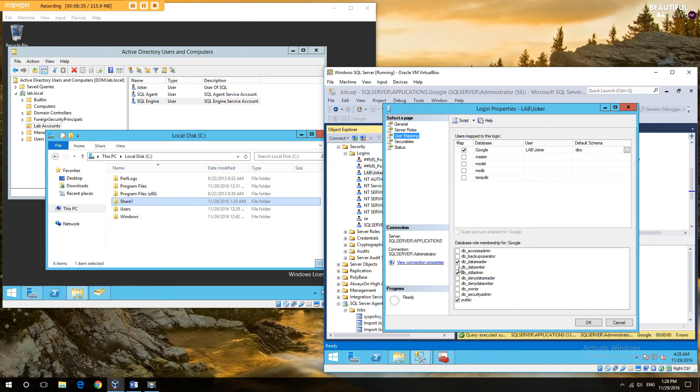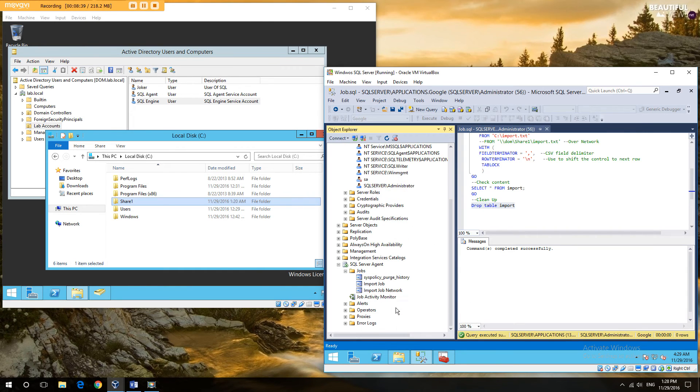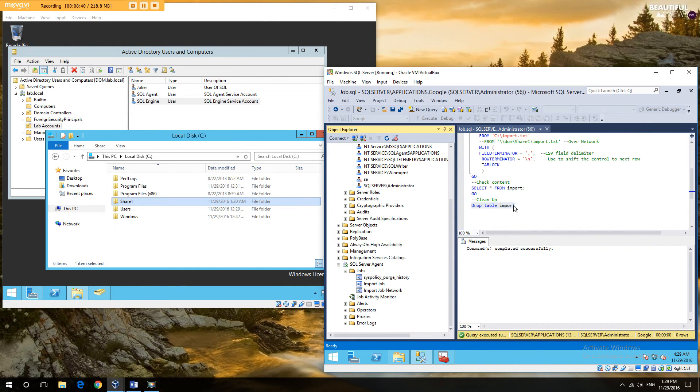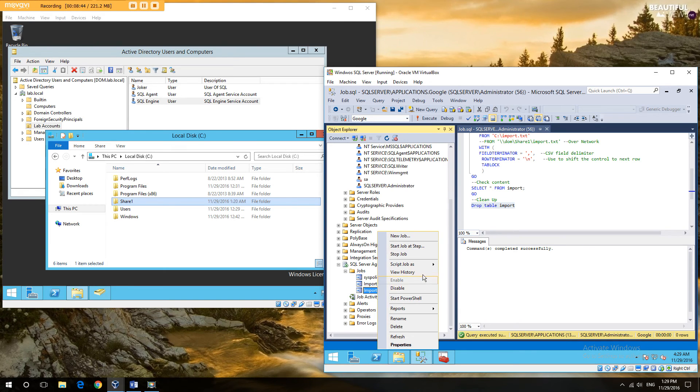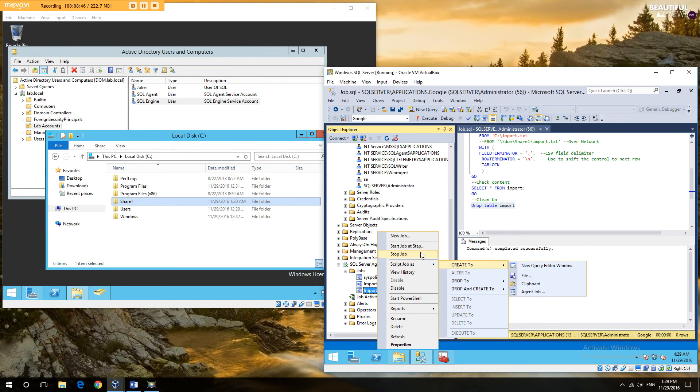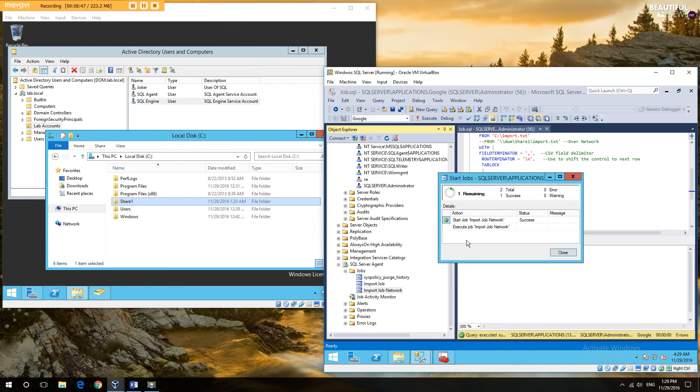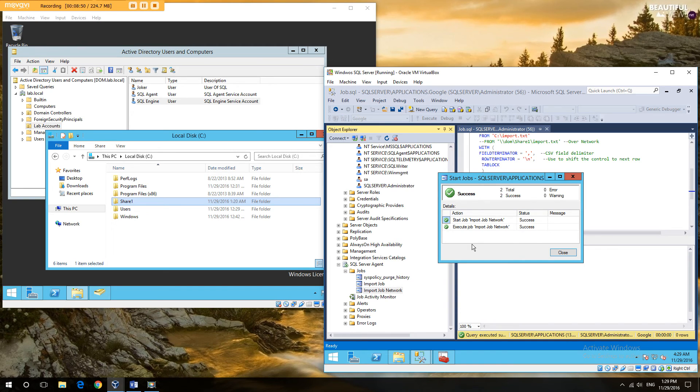So here we give him data writer. He's got read, write, and change. I'm going to drop that temp table because it probably didn't get that far. I'll run the job. And you see the network access has disappeared and job completed successfully.